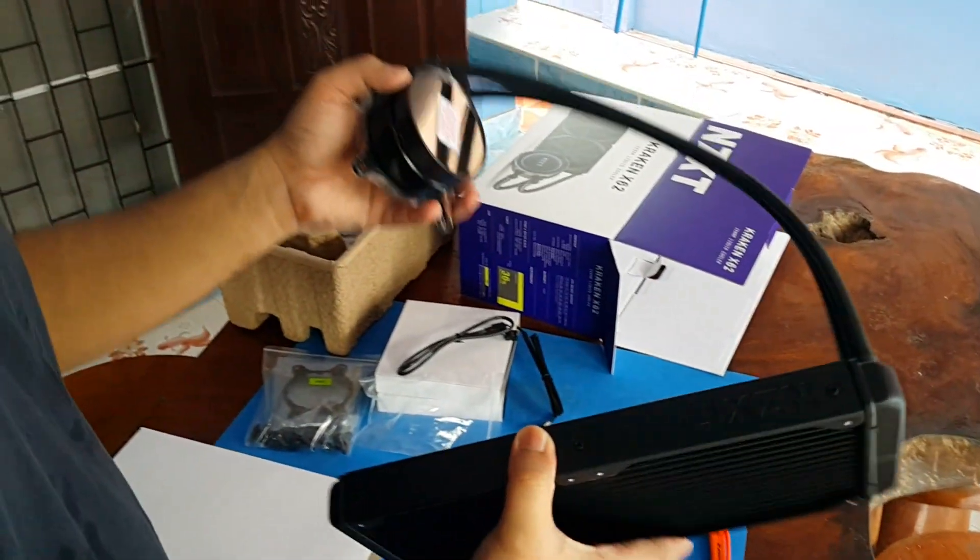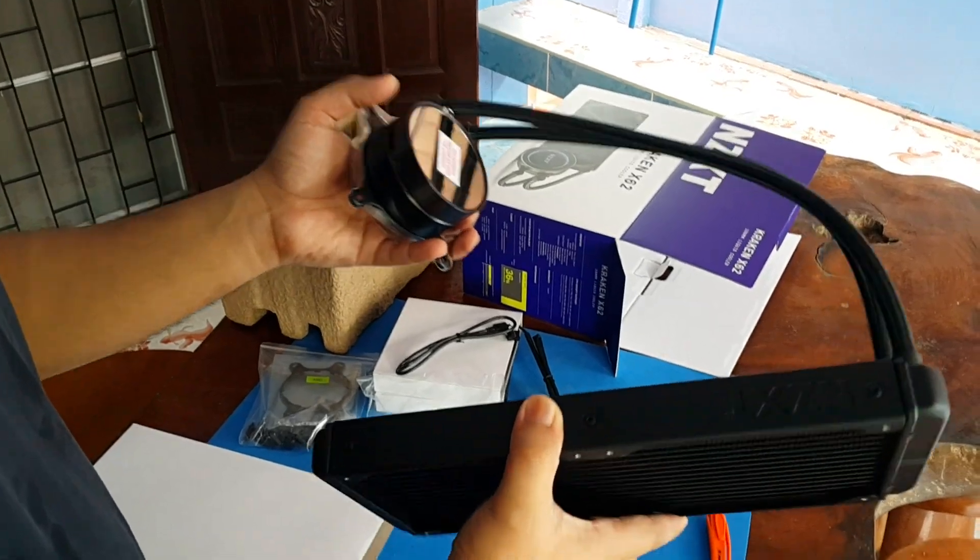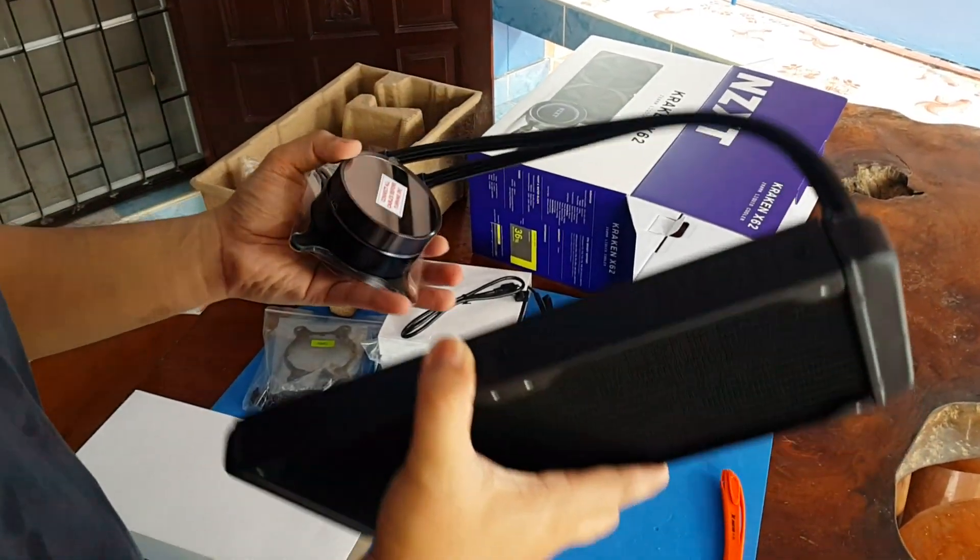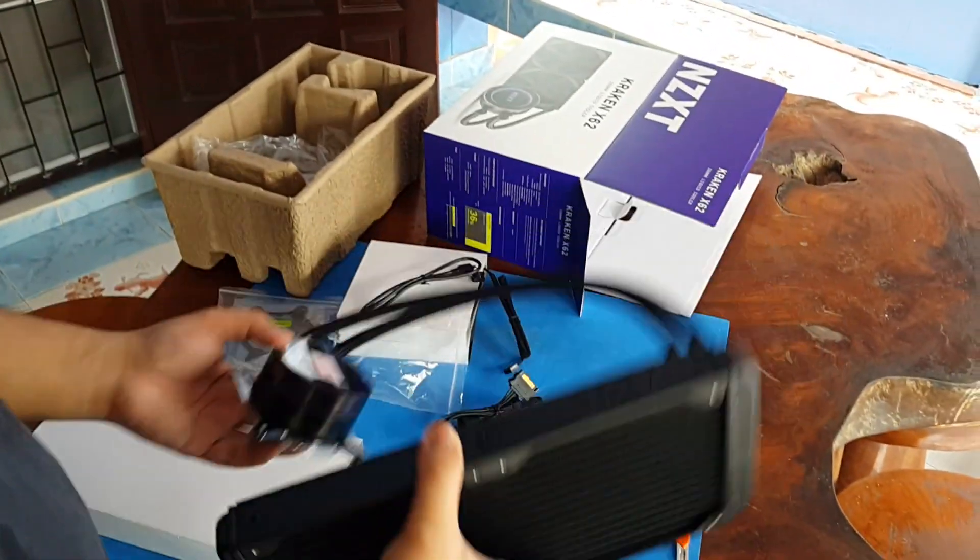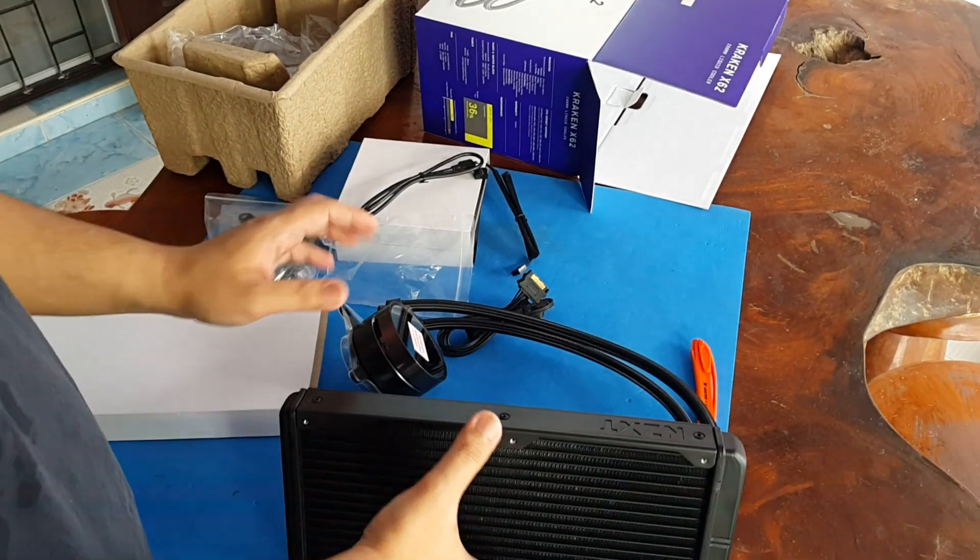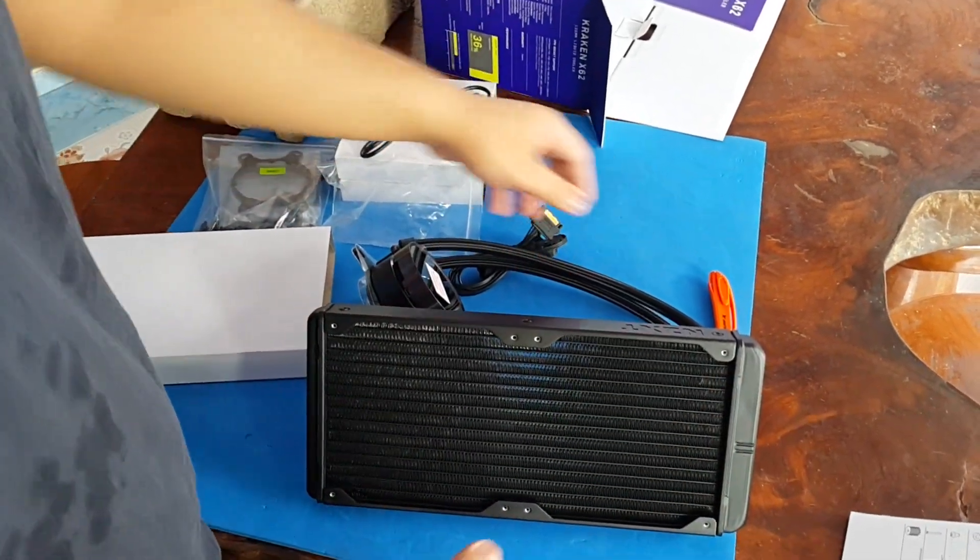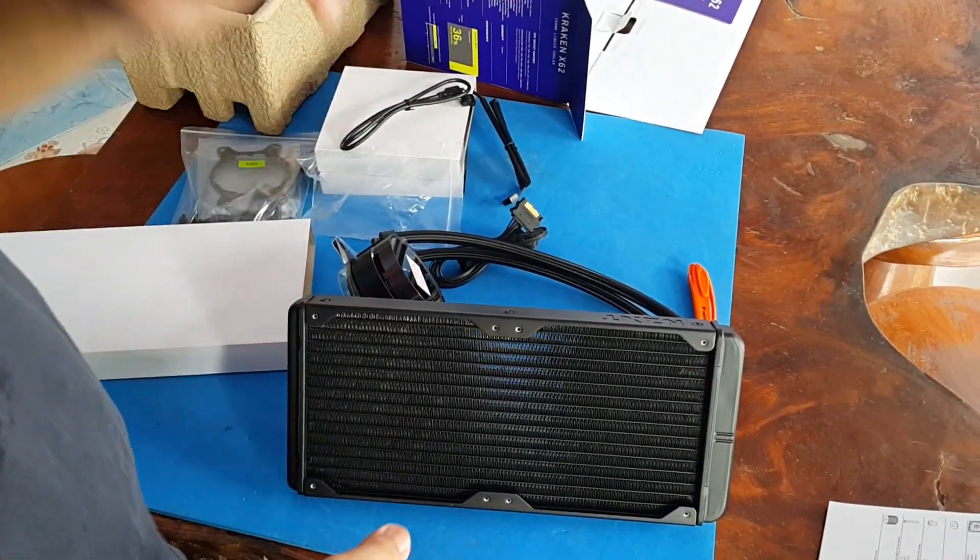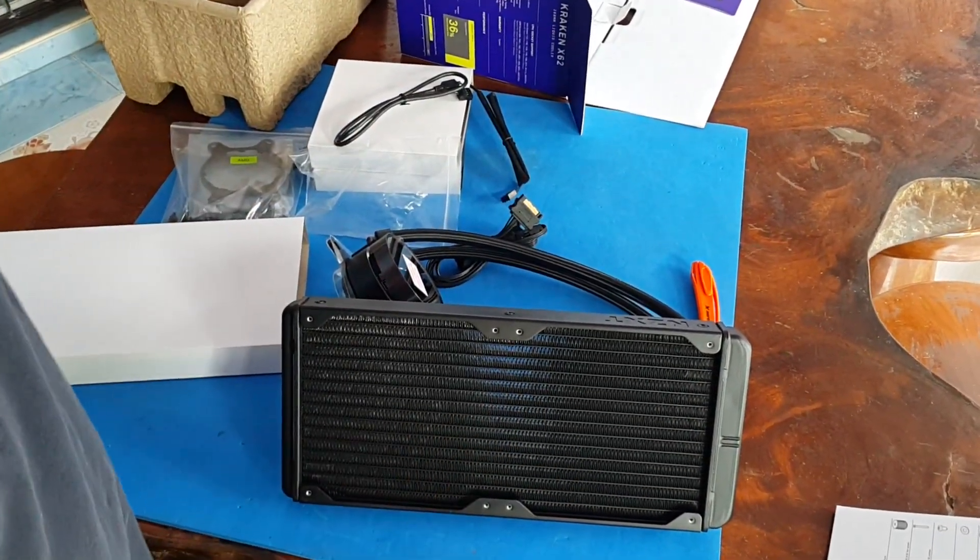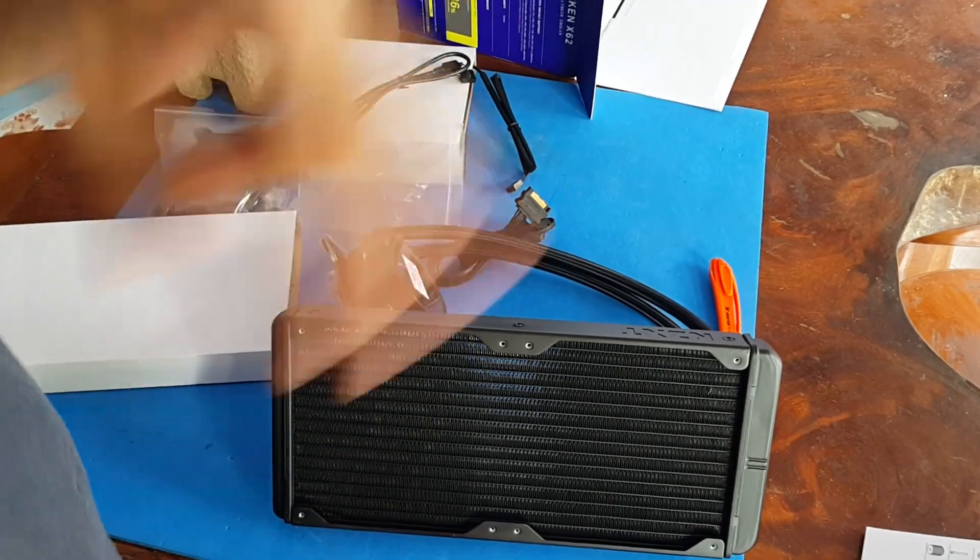So there we have it, a full unboxed NZXT waiting for installation. Thank you again guys for watching these videos and see you again next time for the next one.